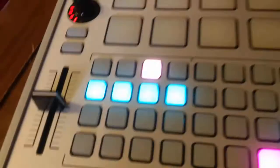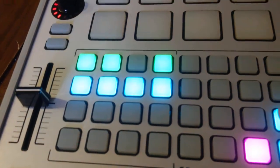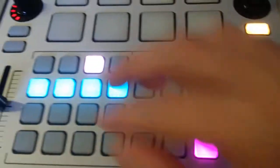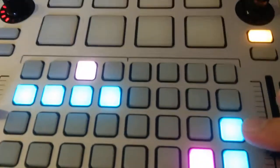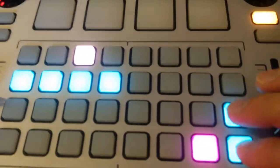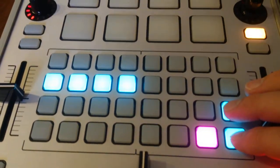To change the scenes, and then you can use the other two buttons, the row buttons here, these two rows over here, as clip launchers for the individual clips.